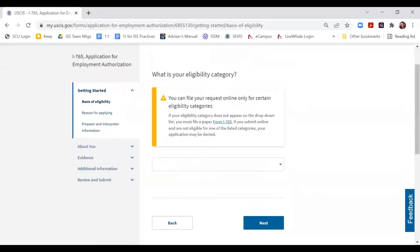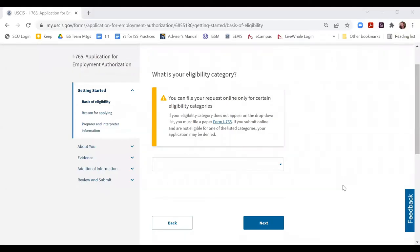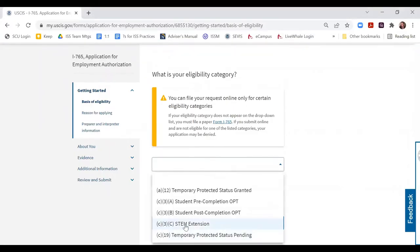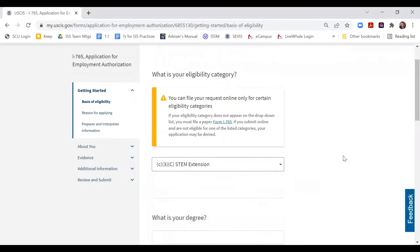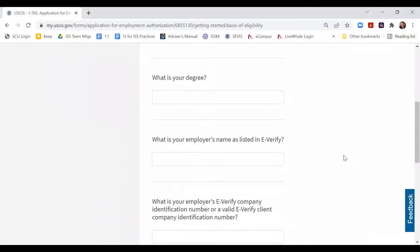It's really important that you select your eligibility category correctly. This form is very relational — depending upon which answers you give, additional questions will appear or not appear, and additional pieces of evidence will be requested or not. For STEM OPT extension applications — 24 months or two years of additional STEM OPT after your first year of OPT — you will select C3C STEM Extension. Questions will immediately appear based on the fact that you're filing a STEM extension.